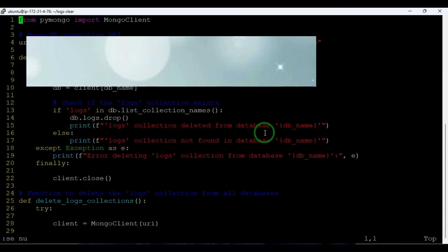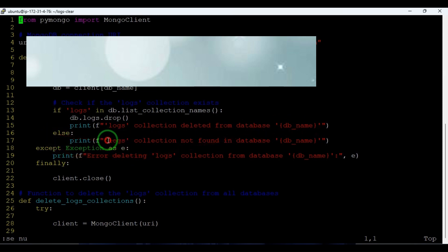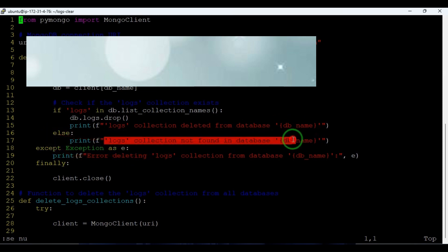Later it will print the statement 'logs collection deleted from the database' followed by the database name. If we have some issues, then it will print the error statement that logs collection are not found in the database.